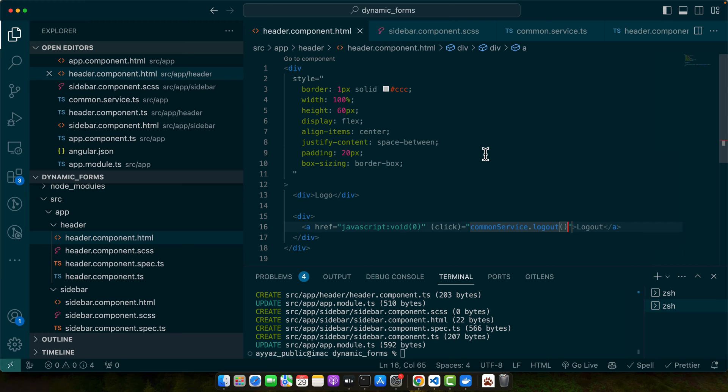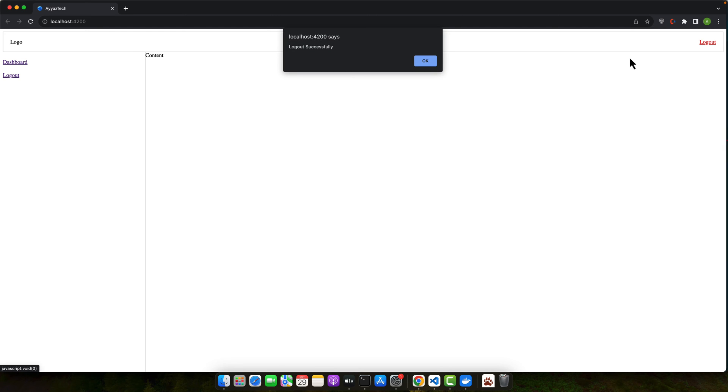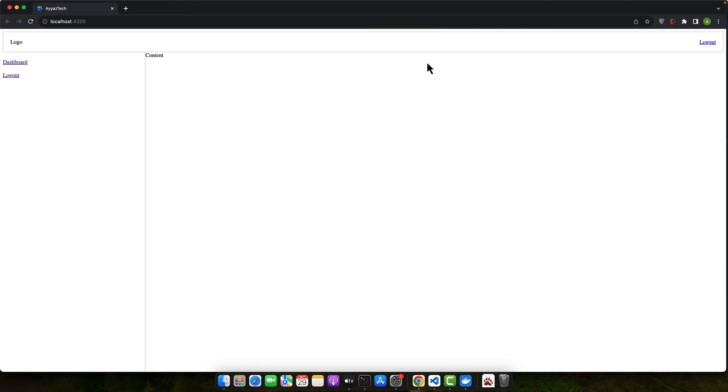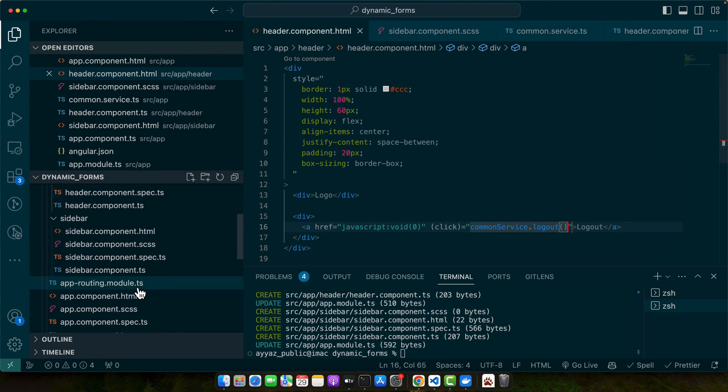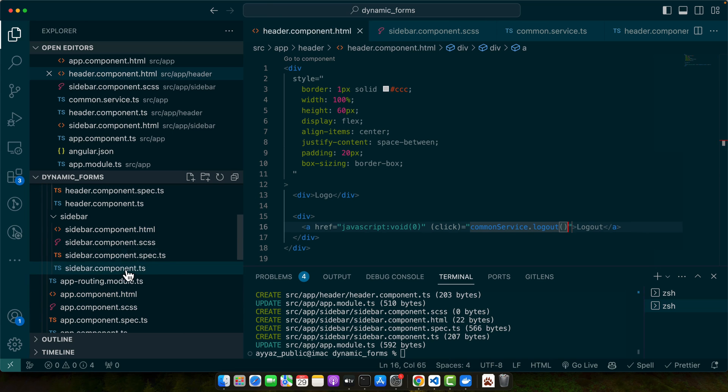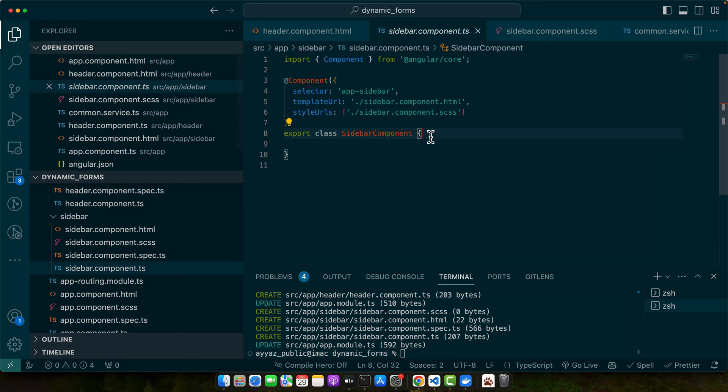So now let's test it. As this is a header, I will click on it. You can see that the logout successfully is being shown in the alert that is coming from the common service. So now it's time to access the same thing in the sidebar component as well.